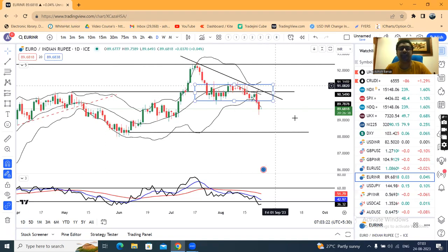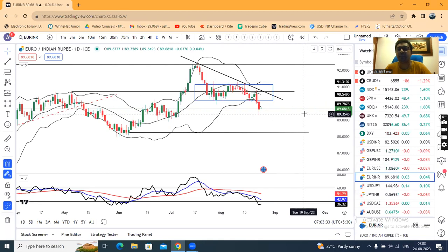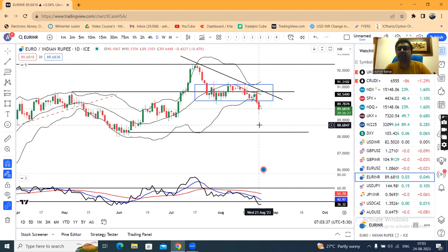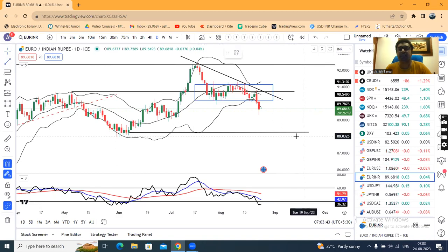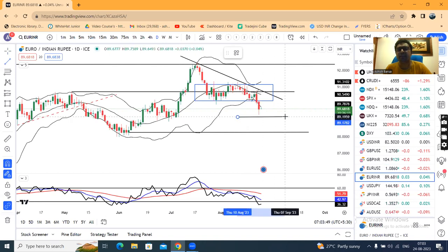That being the case, the equivalent move from the box range breakdown gives a target of 89.15 on the downside, and 91.15 on the upside. So 89.15 was the target. Yesterday, the price narrowly missed that target, trading to a low of 89.31. Based on the box range measurement, price should have reached 89.15.